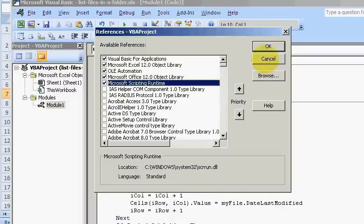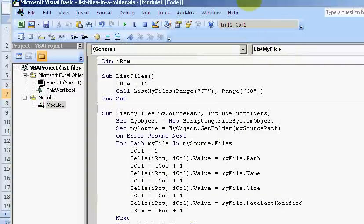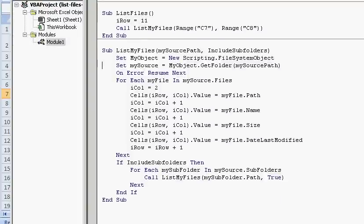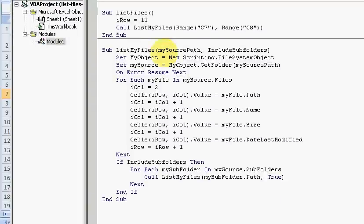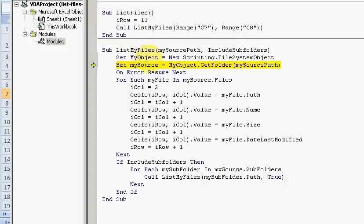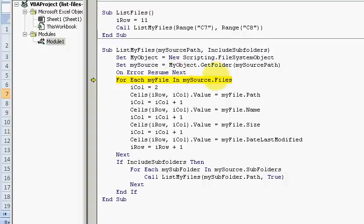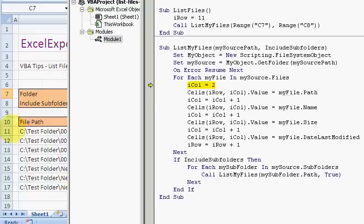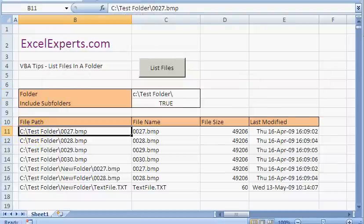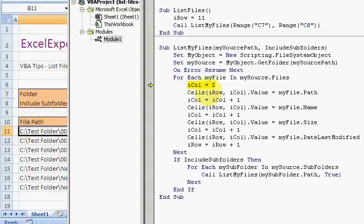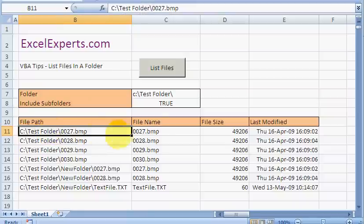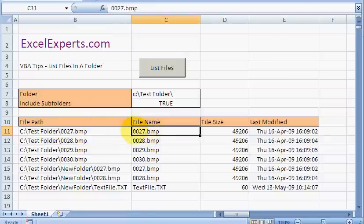So assuming that we've done that, let's go back here. So I create this file system object and then I create a folder. And then I save for each file in my source folder dot files. Set the column to be two, which is this column here. And then every time I step through, I want to increase the column so that I put the next thing there on the same row, the next thing there, the next thing there.